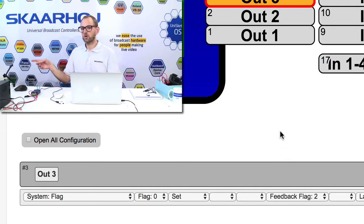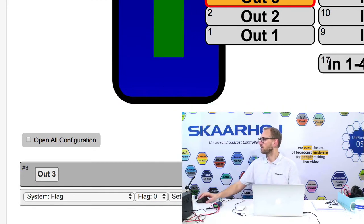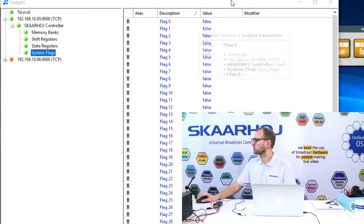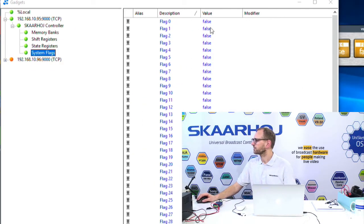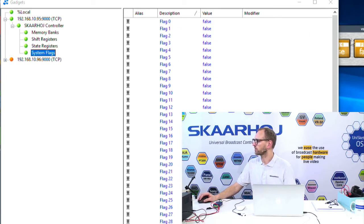If we look over in VSM Studio, you see we have flag zero, one, two, and so forth. And they have our values false, false, false, false.